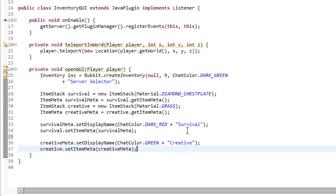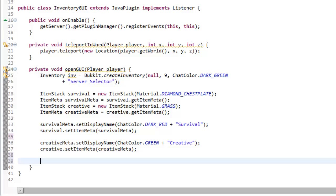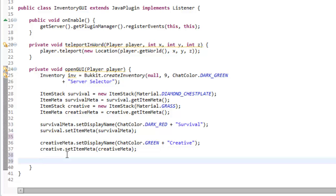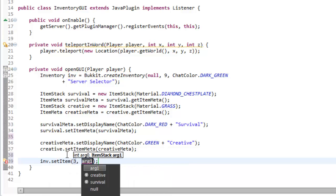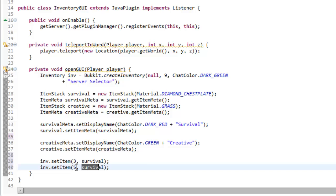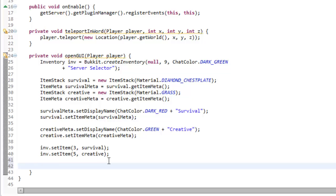That makes our item stacks. Now we want to put these item stacks into the inventory. There are nine slots — if we look at it this way, zero through eight — and it starts at zero in Bukkit. We want them centered, so we use slots three and five: inv.setItem(3, survival) and then inv.setItem(5, creative). Now to actually open it we type player.openInventory(inv) — that's going to show the inventory to the player.